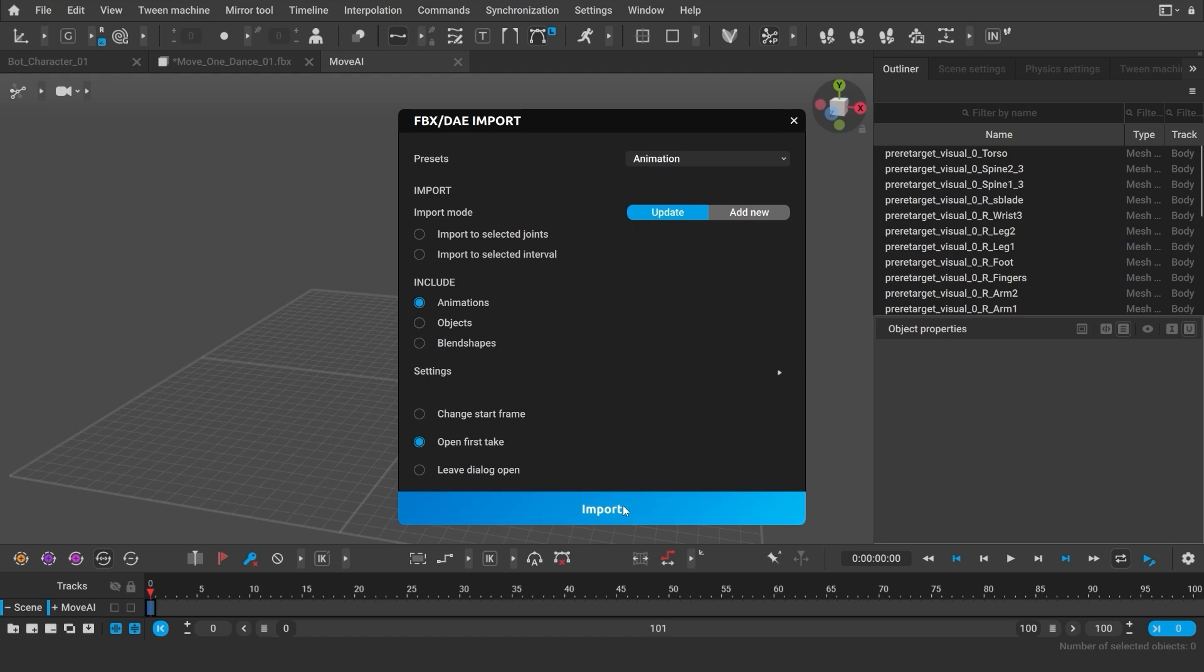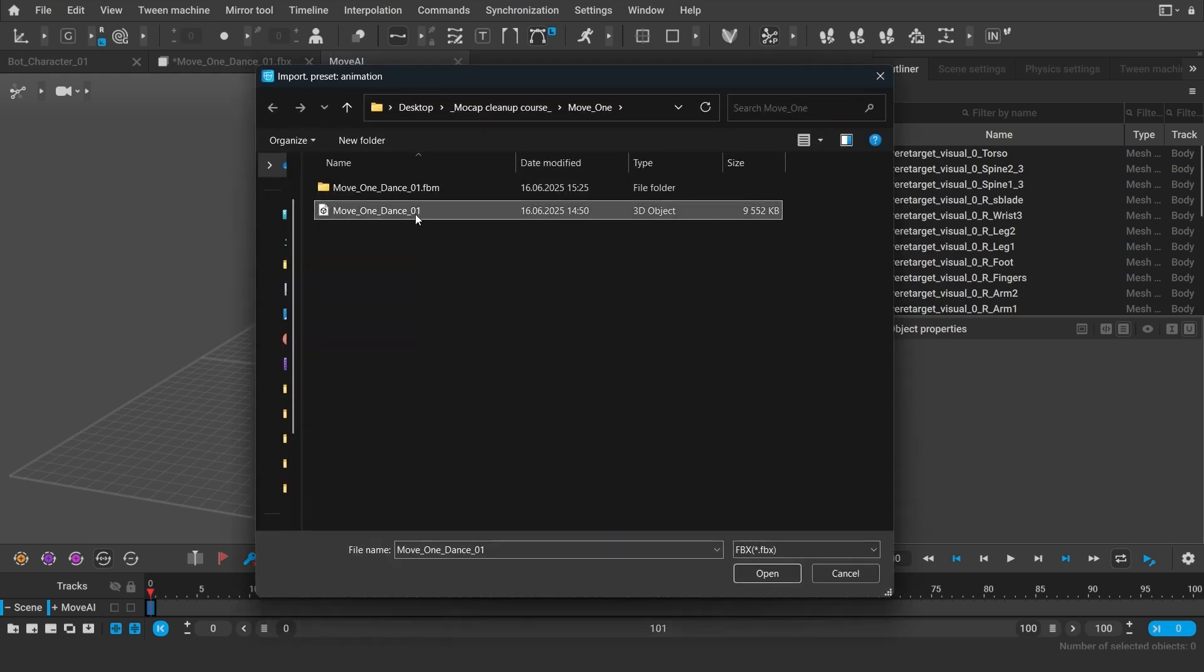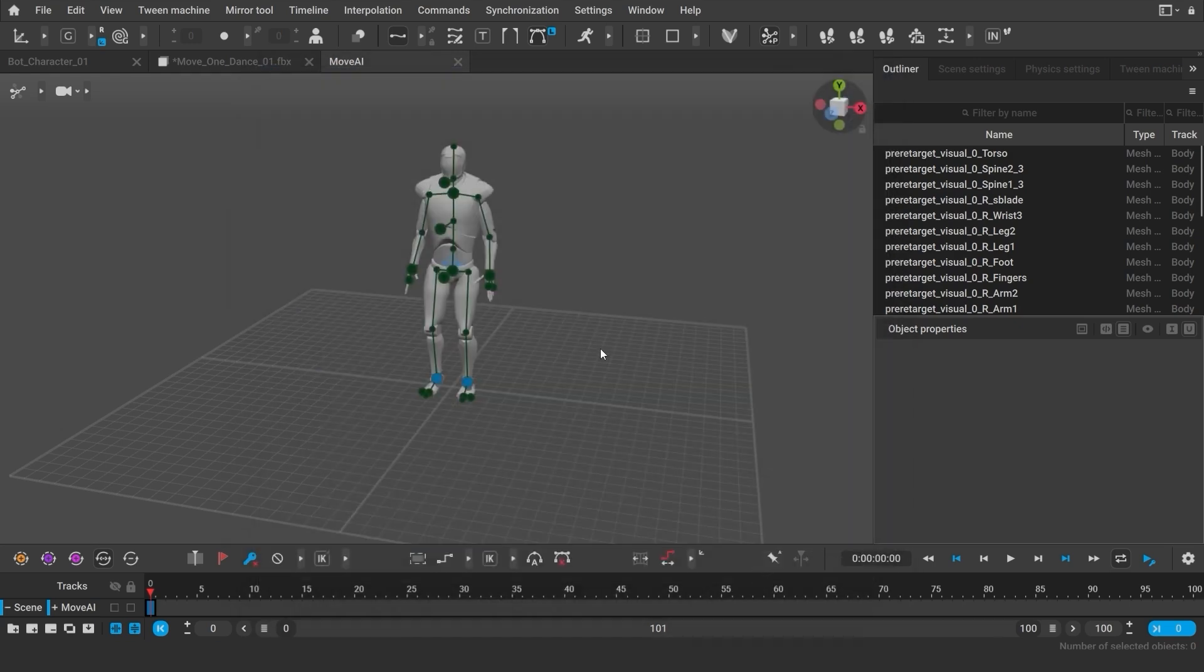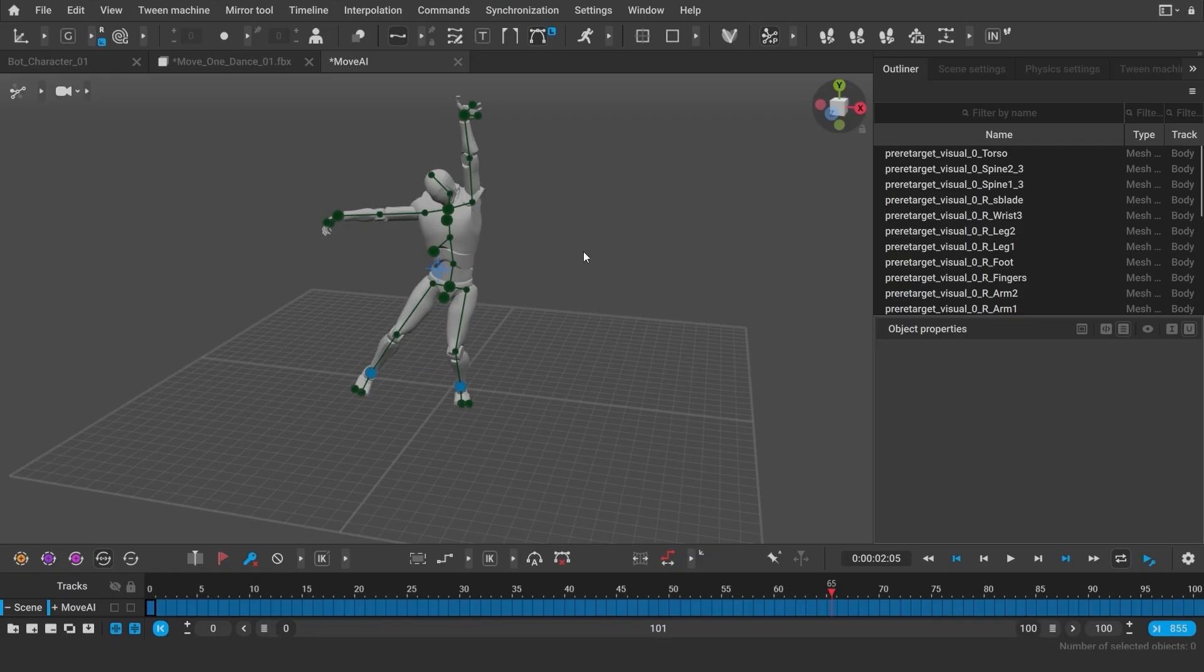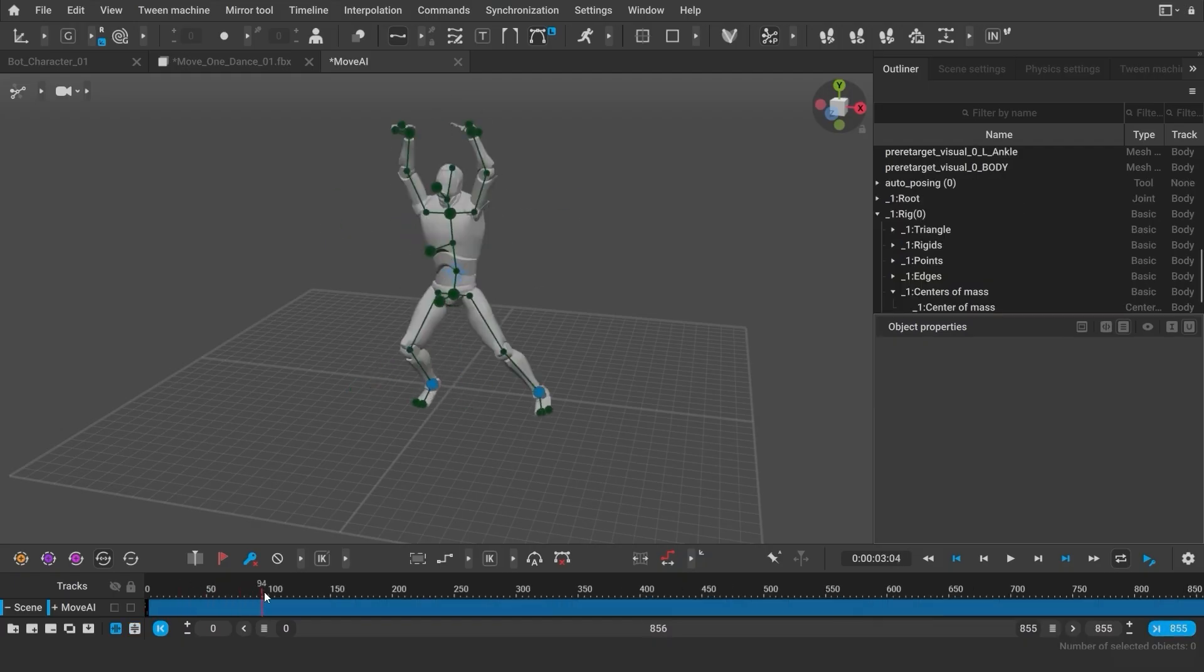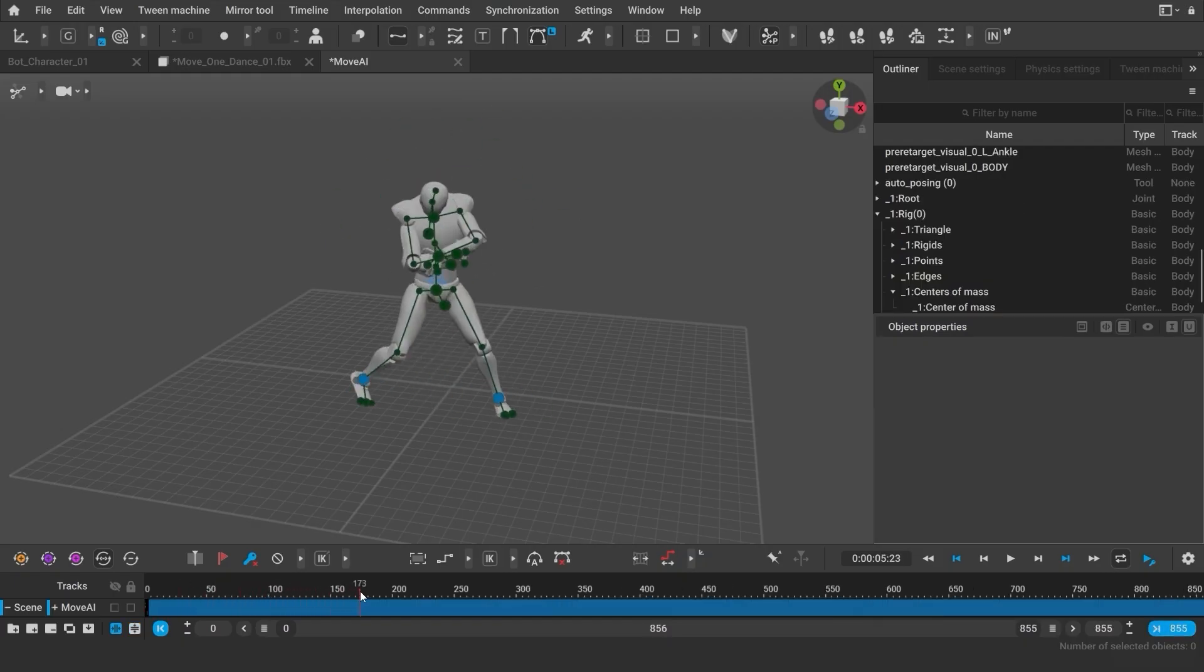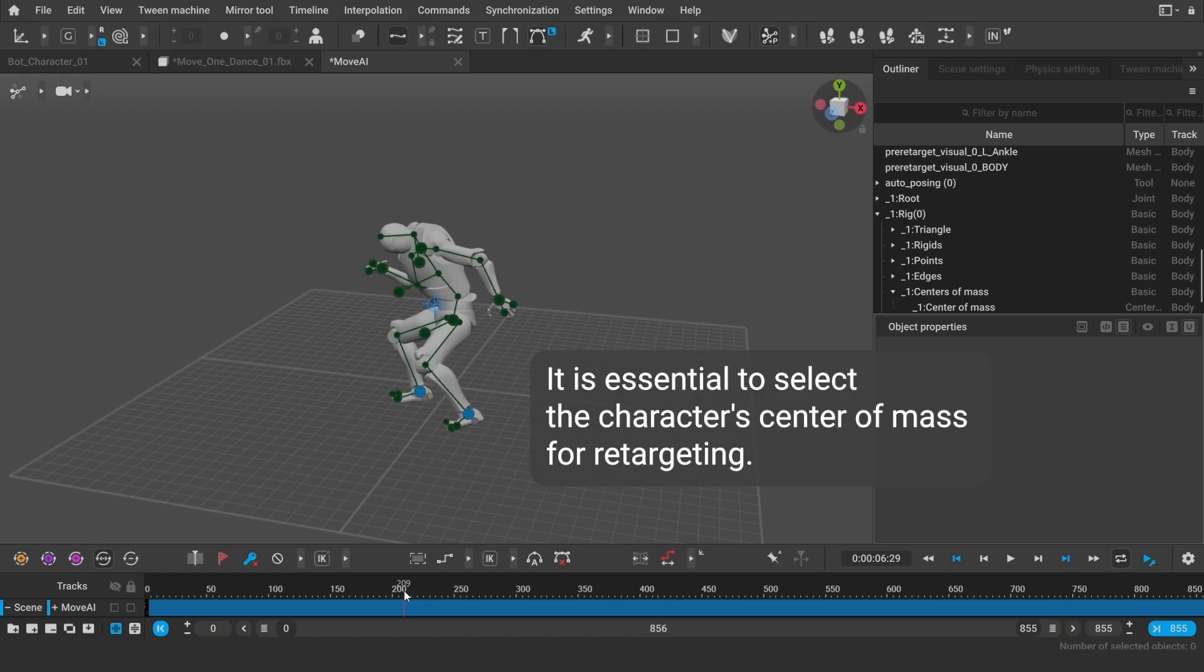Now, I can import the Move.ai animation into the scene. Here, the animation is applied. There are a lot of frames in this animation. I can click this button to quickly expand the timeline workspace to the entire animation.